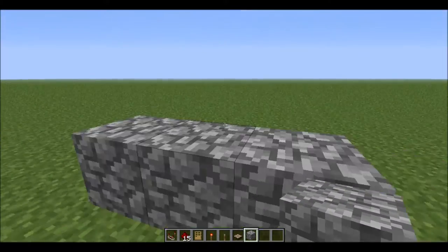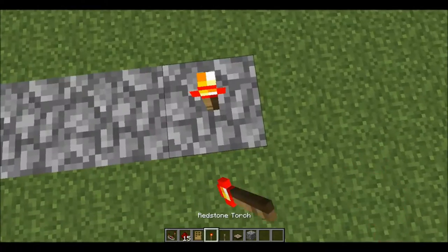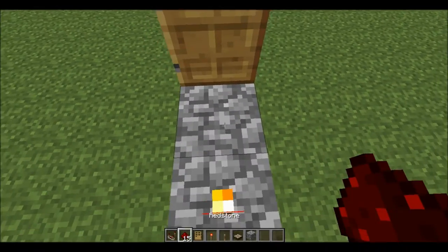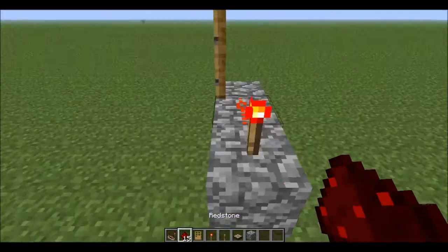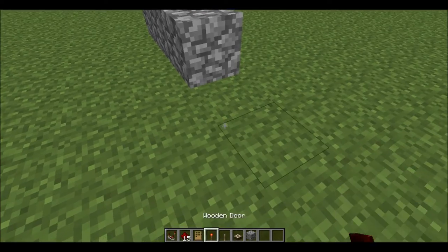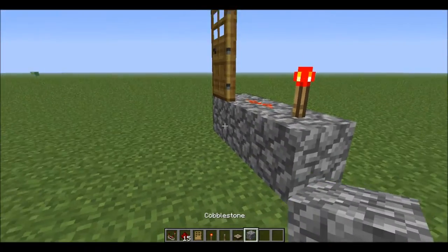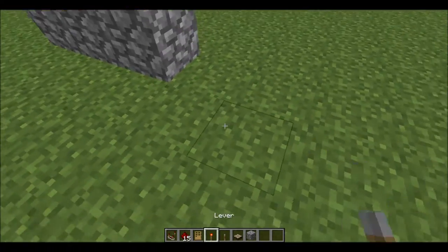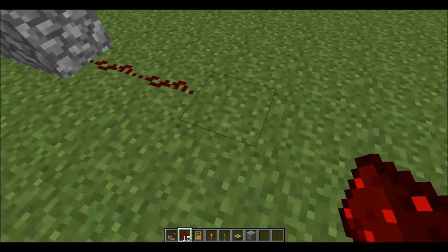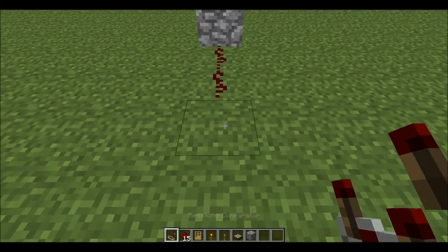First thing I'm gonna put three cobblestone down, put a redstone torch in this one, and put my wooden door here. What I have in my inventory is exactly what you need to make it, except for the three cobblestone — I only have one. I'm gonna put one, two redstone here.